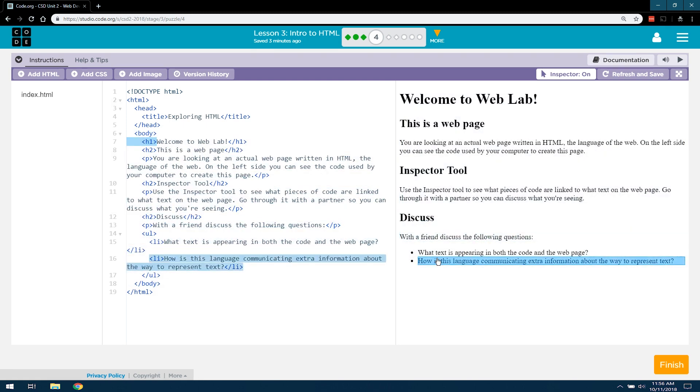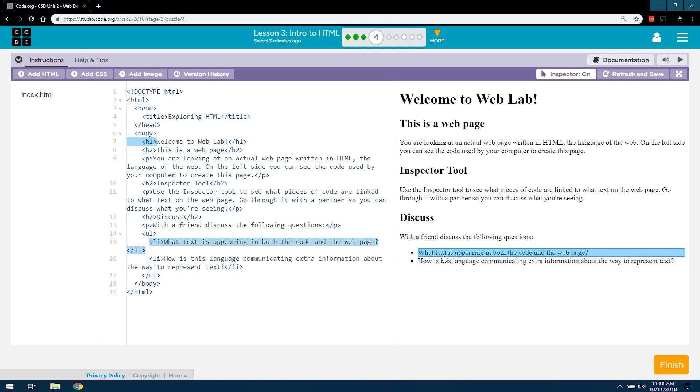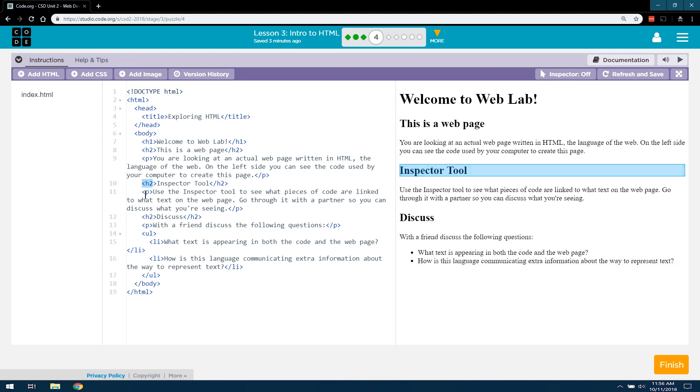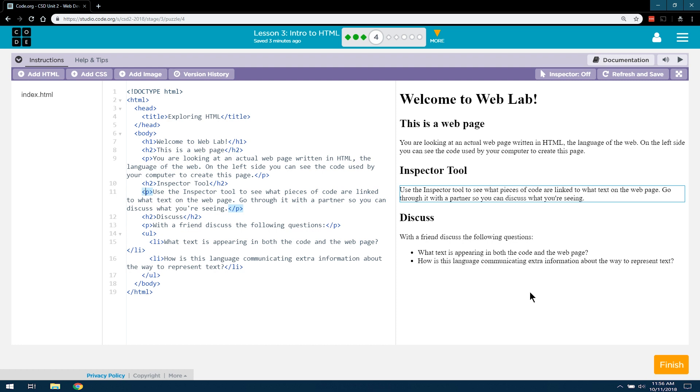So what text appears in the code on the web page? Oh yep, we just did that one. How is this language communicating extra information about the way to represent text? I think it's doing that by the tags, but I think we'll find out for sure shortly. Well, at least hopefully by the end of these lessons. Let's go ahead and hit finish and keep the party going.